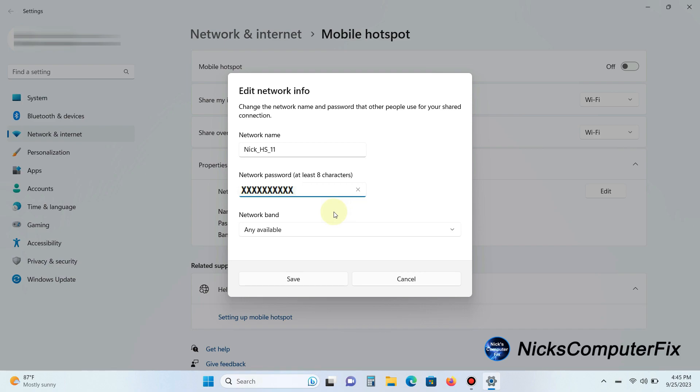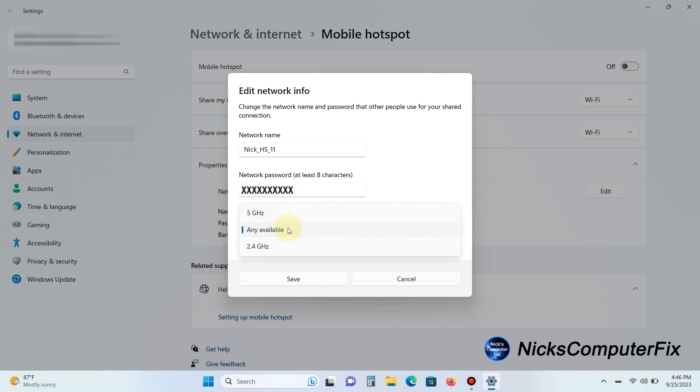You can select which Wi-Fi band you want to use. I can either select the 5 gigahertz or the 2.4 gigahertz or leave it on Any Available, and that's what I'm going to do—leave it on Any Available. I'll click on Save so that all changes are kept.